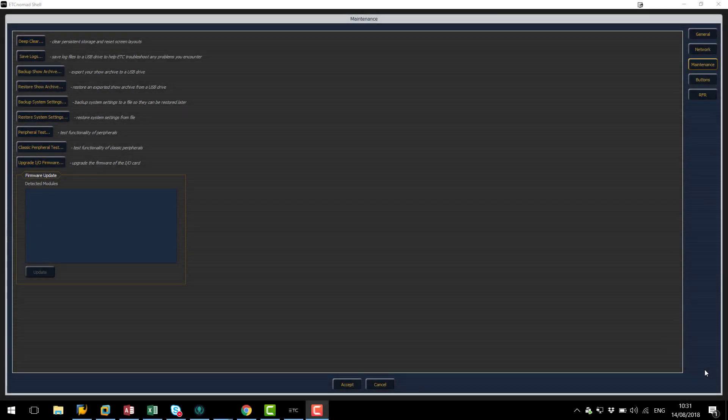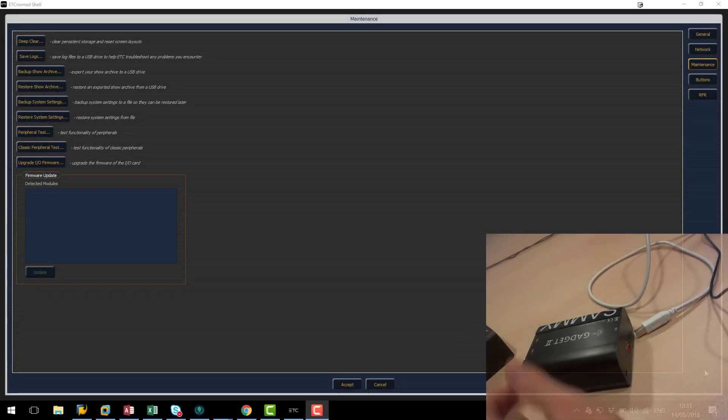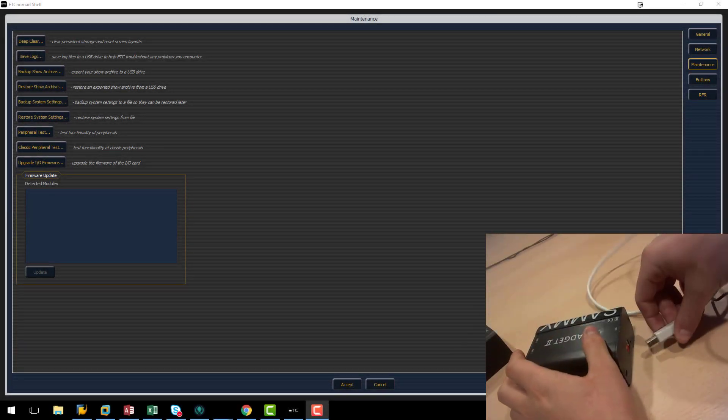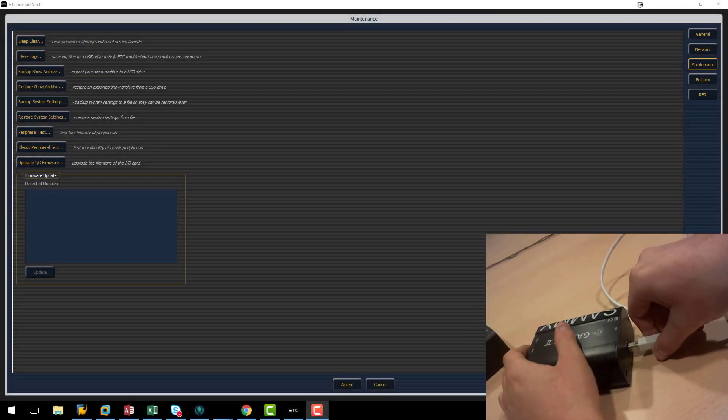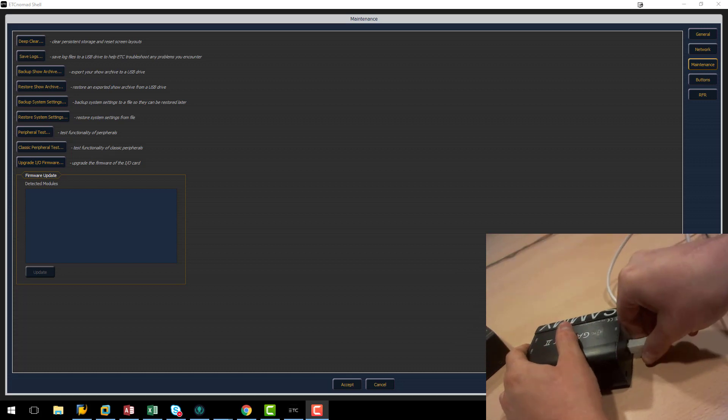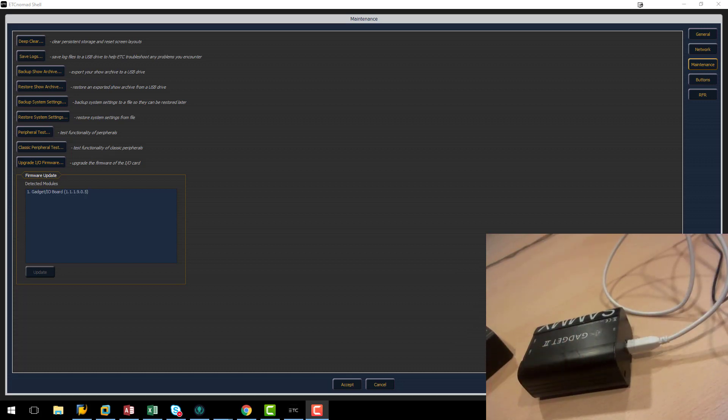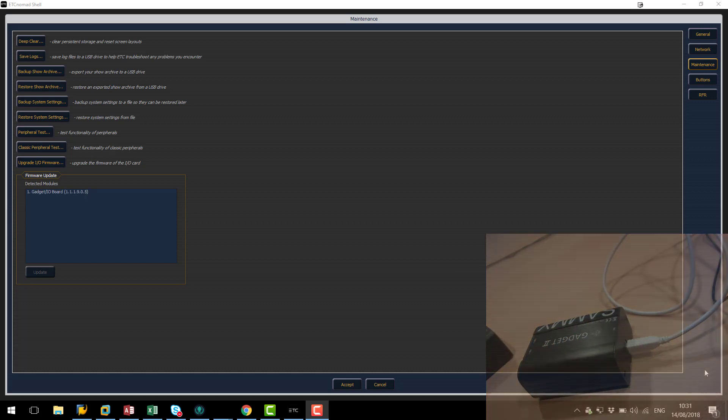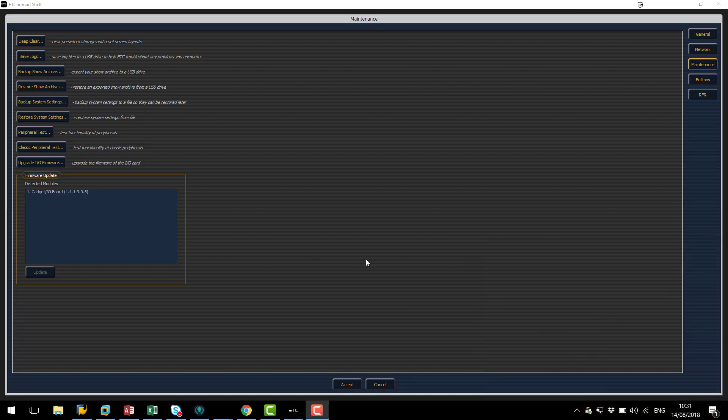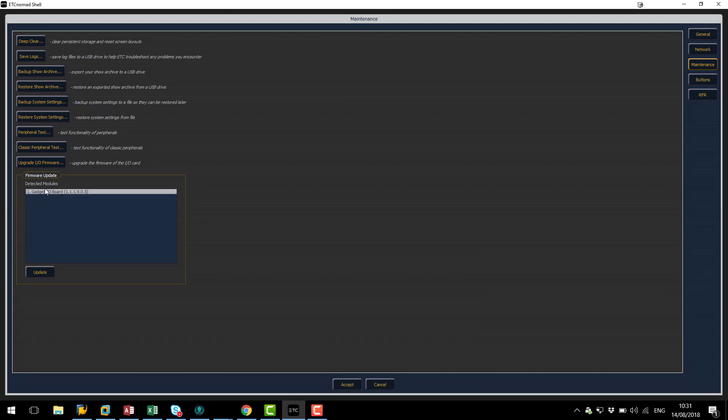Now we're going to look at our gadget 2. So to start off with like the gadget one I'm going to plug the USB cable into the gadget and wait for it to come online. So now I can see that my gadget I.O. board is online in my detected module section.